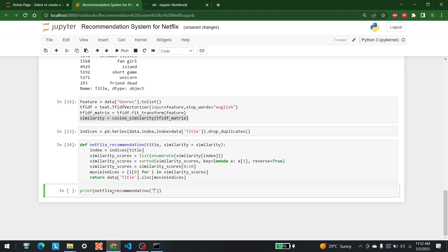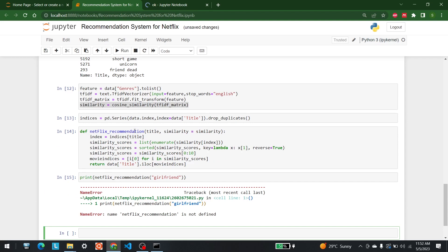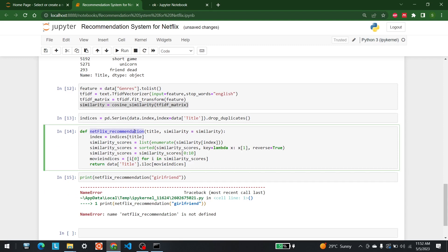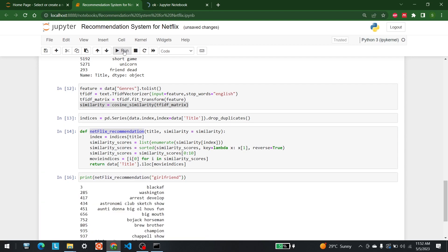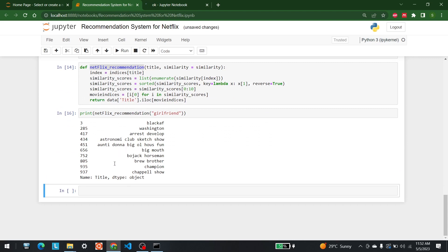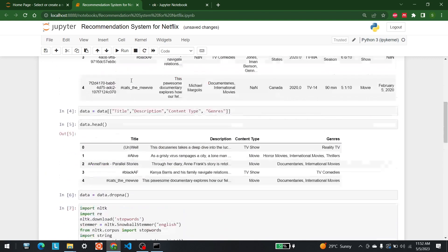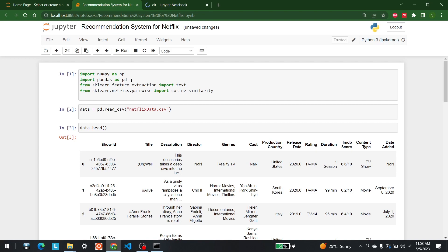Now let's test it — netflix_recommendation and here I'll write something like 'girlfriend'. There was a brief issue but now these are all the shows recommended alongside it. In this way we can make any sort of recommendation system. For more videos like this, keep watching AI Sciences.